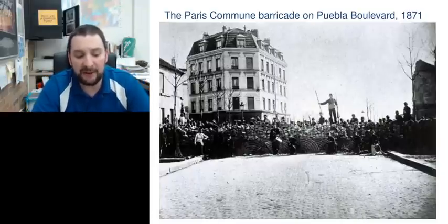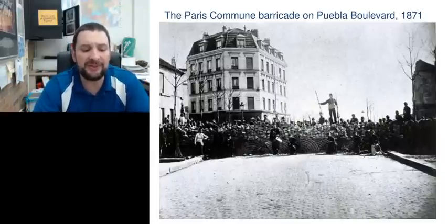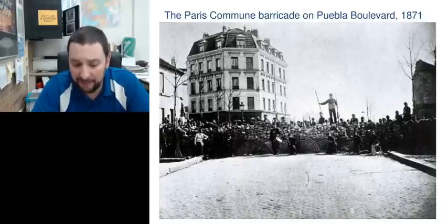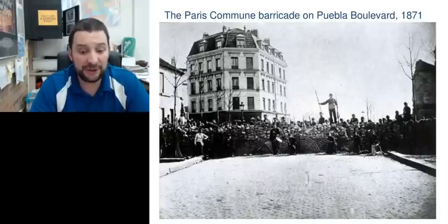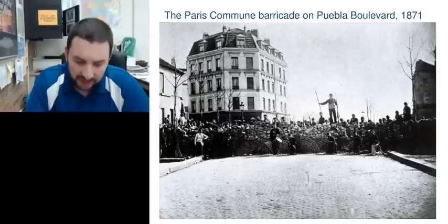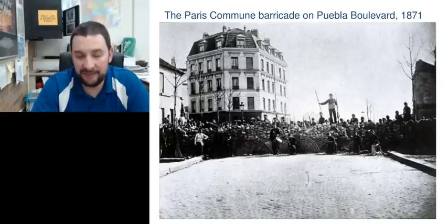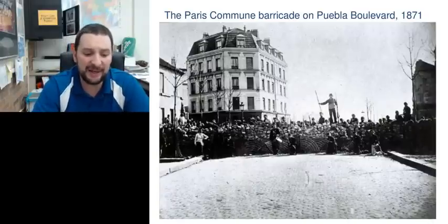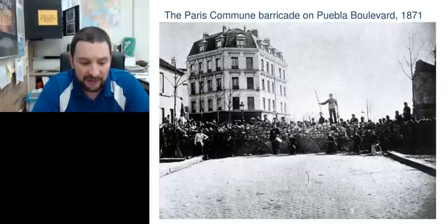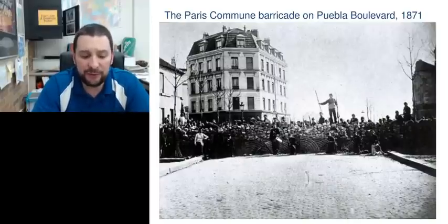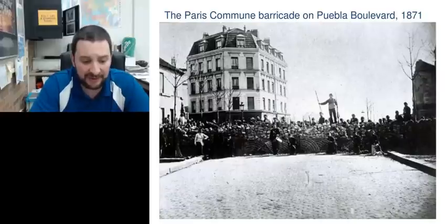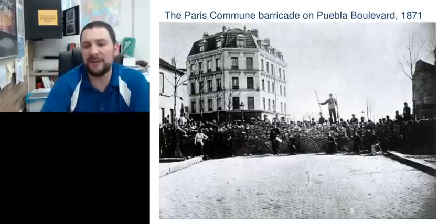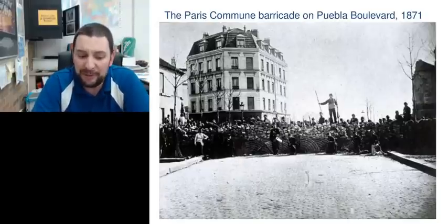Now we're going to talk about the Dreyfus Affair — Alfred Dreyfus. This is a very important side note from the beginning of the Third Republic. He is a Jewish-French military officer found guilty of treason. Long story short, he's clearly innocent. His conviction was based on flimsy evidence; there was evidence of his innocence that was not admitted — basically a sham trial. The military refused to reopen the case, and this divided the nation. There was a whole group of anti-Semites, royalists, and militarists — basically conservatives — who didn't want to reopen the case, didn't want to admit they made a mistake.